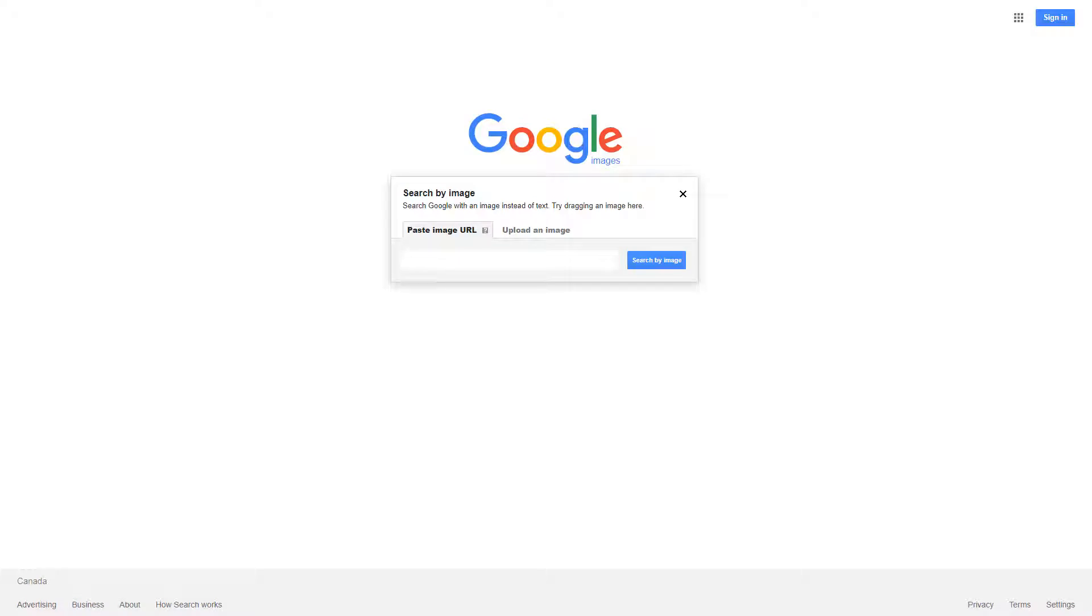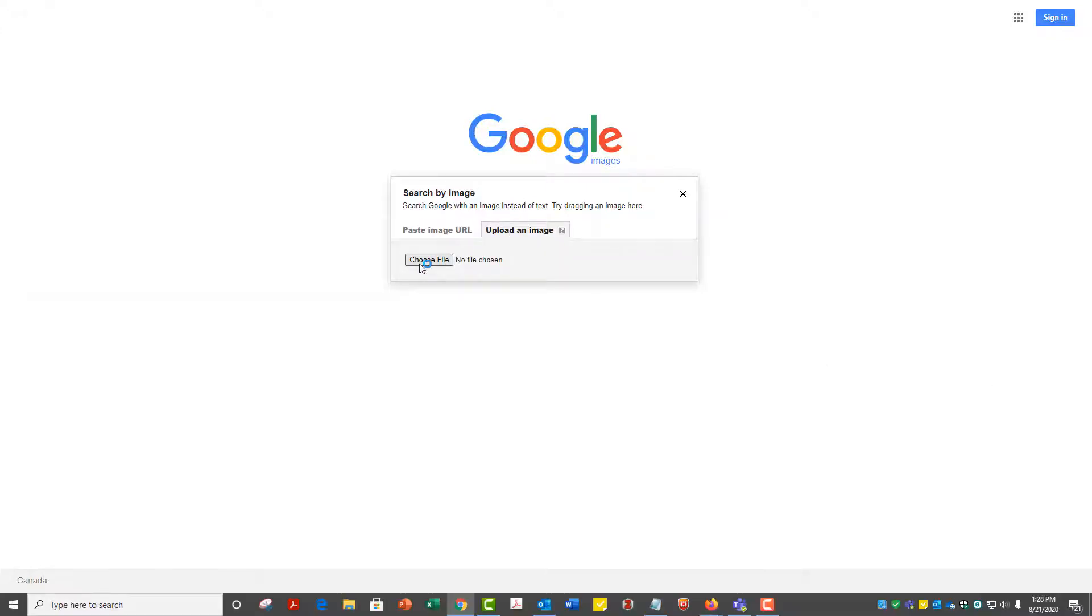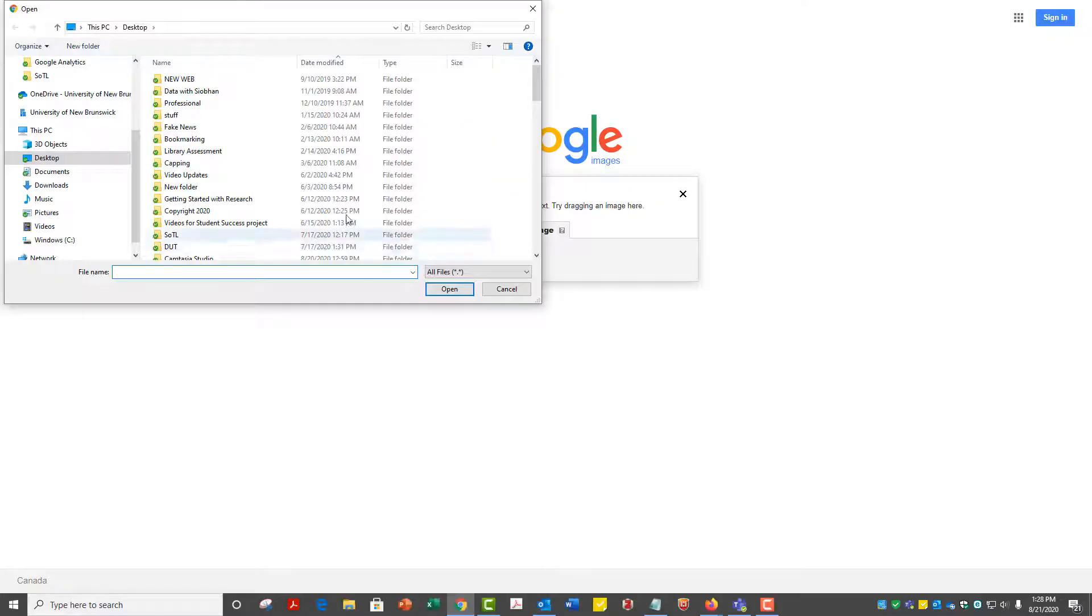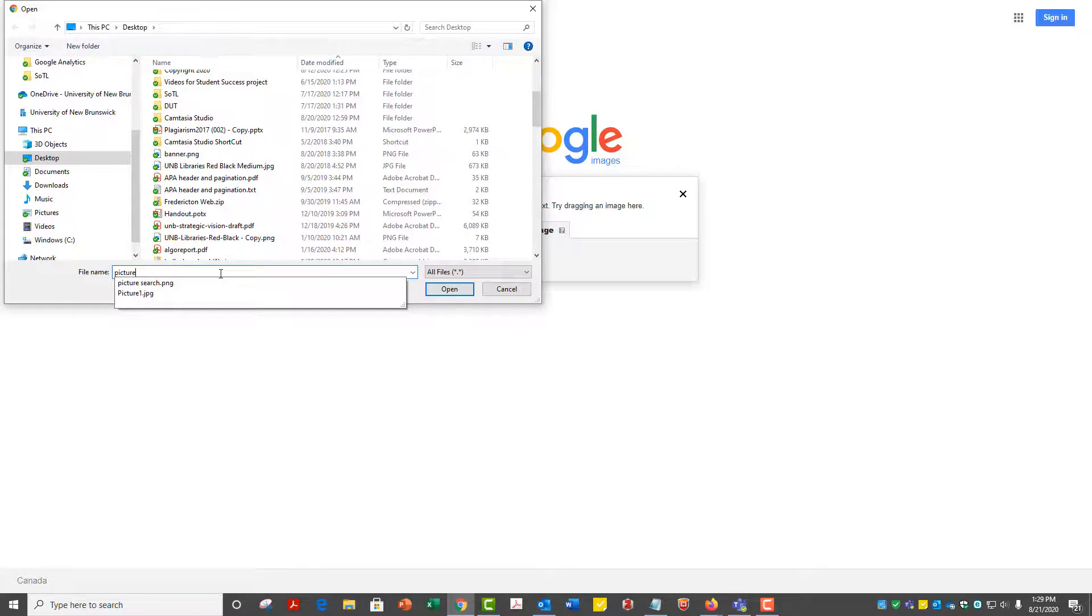When searching the URL of an image or an image file, Google Images uses advanced algorithms to compare the image's metadata to other images indexed in Google's databases.